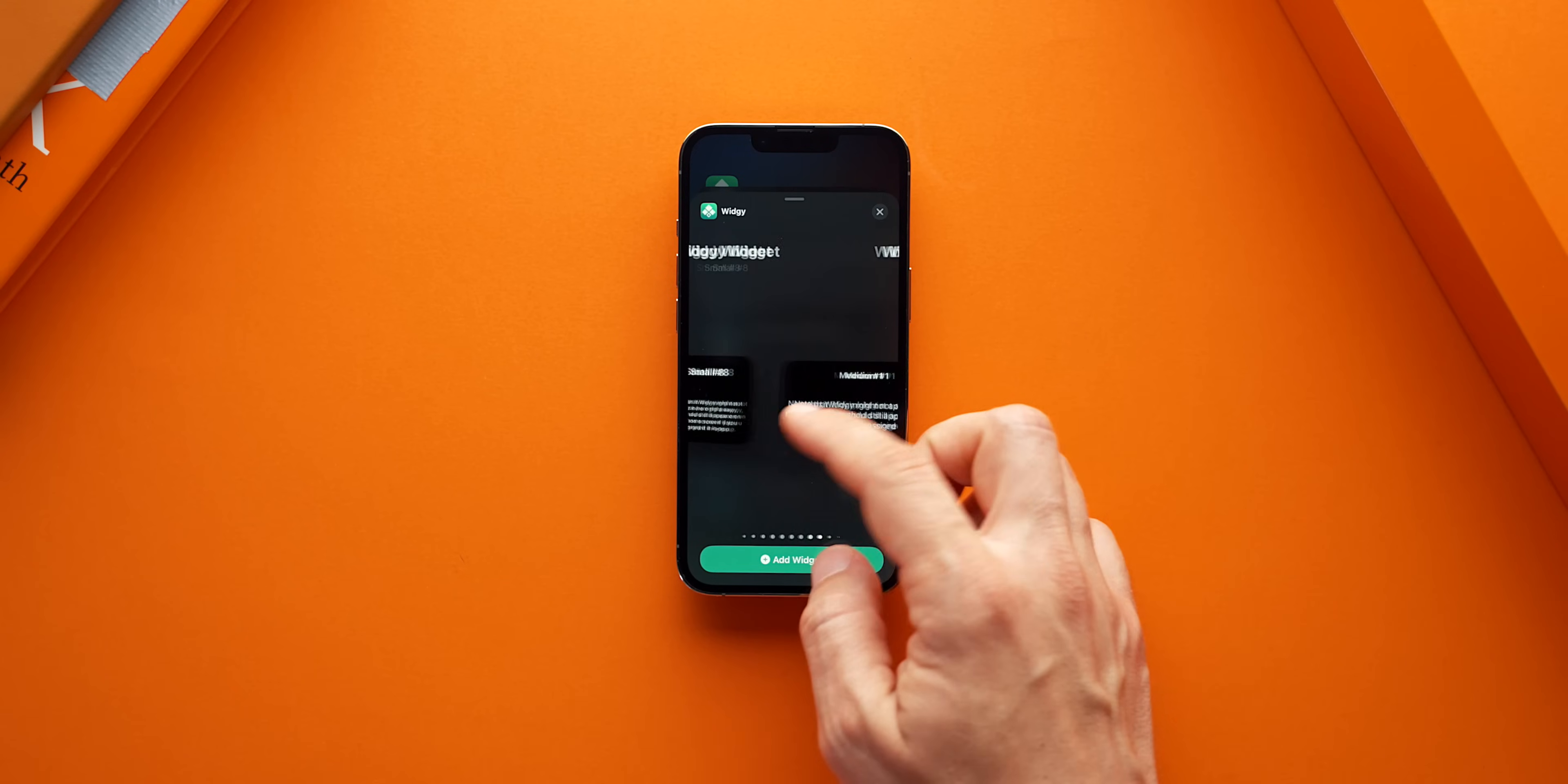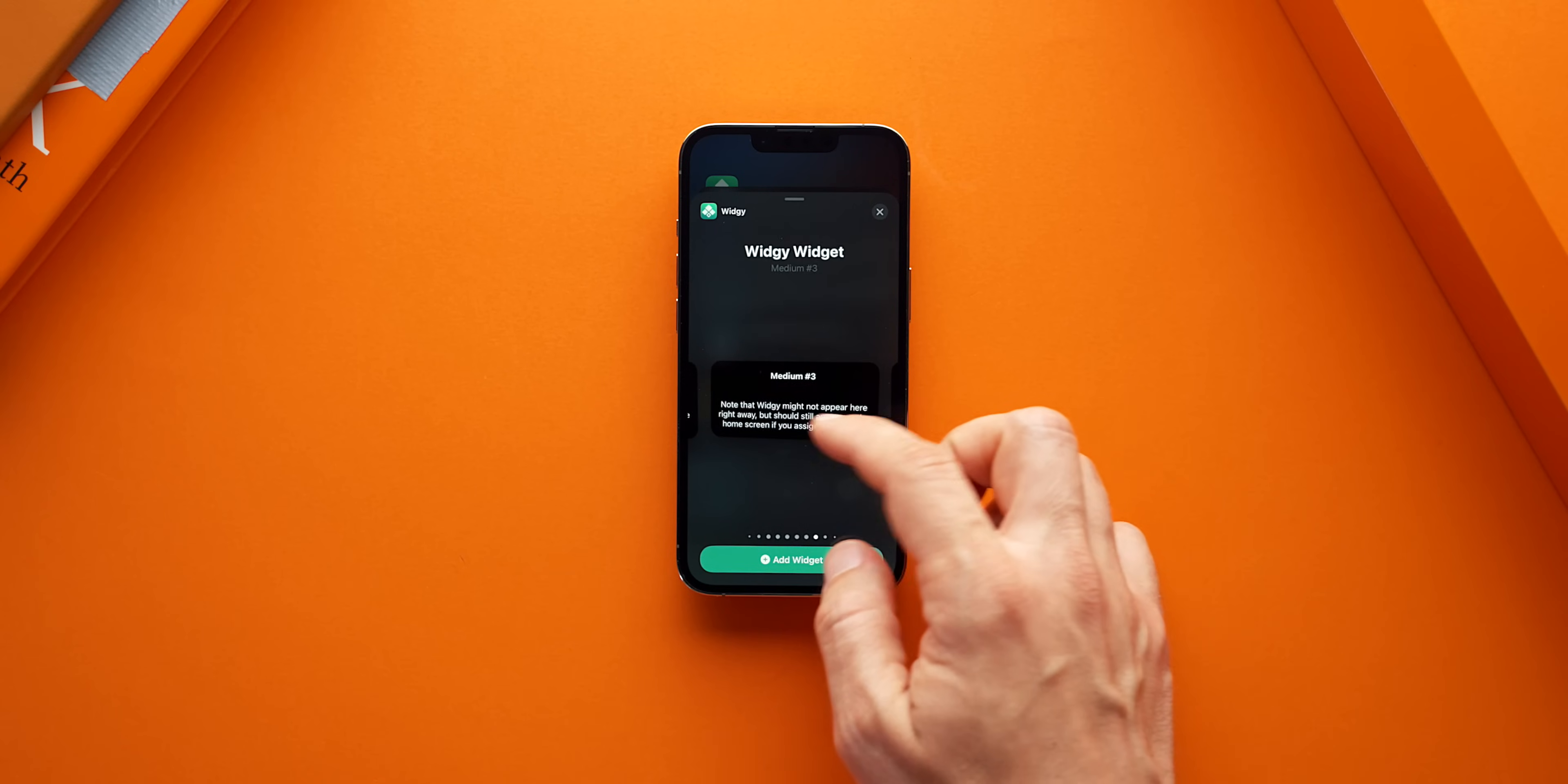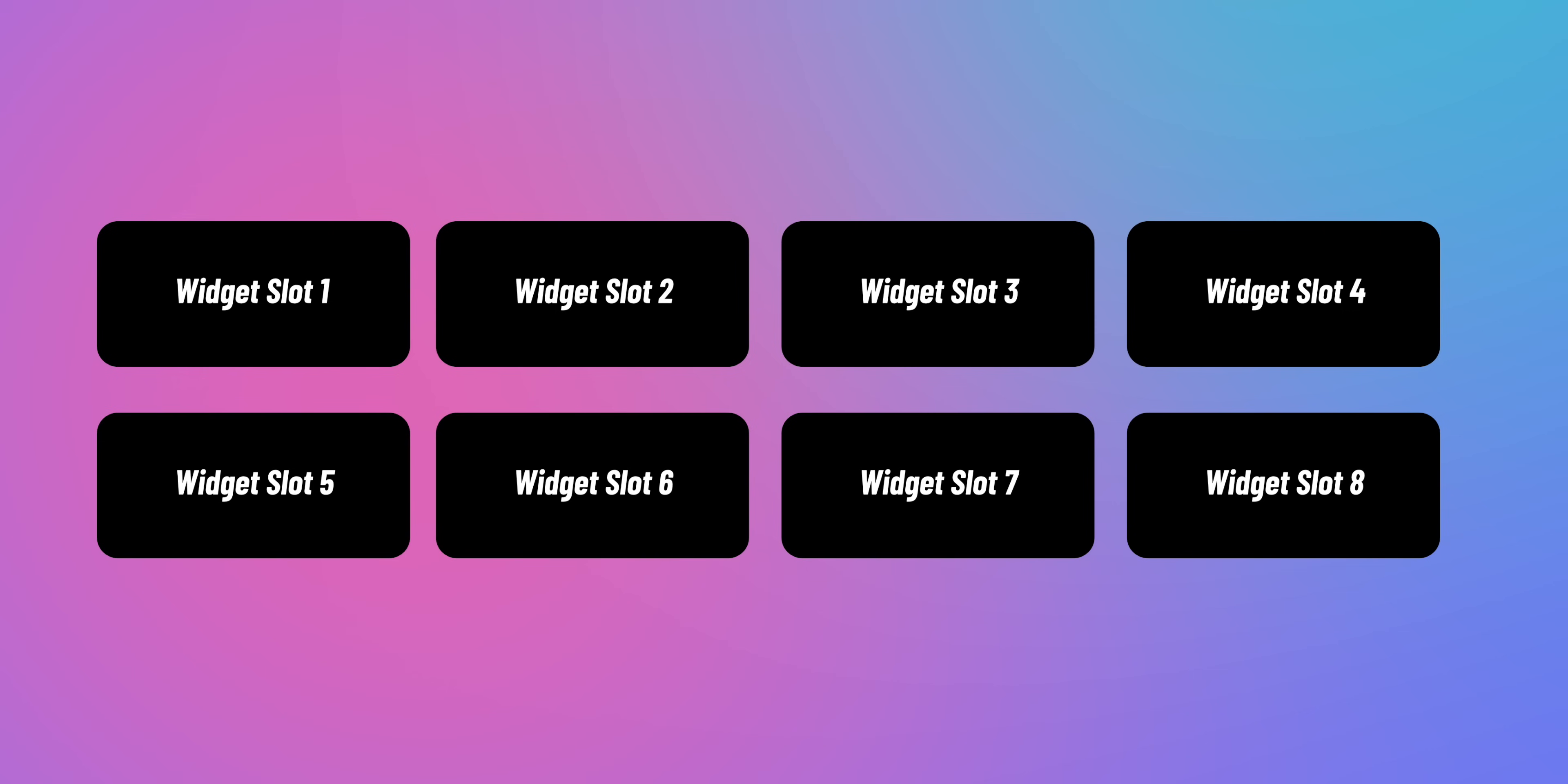If we try to add it to our homepage, however, you'll notice that it is nowhere to be found. The reason for that is because it's not assigned to a specific slot. See with Widget Widget, you have 8 empty slots for every available widget size.